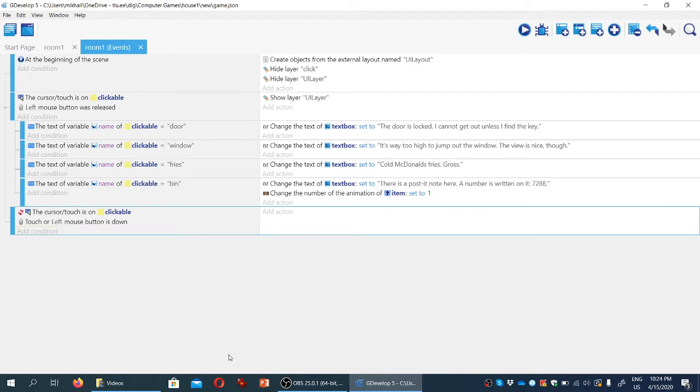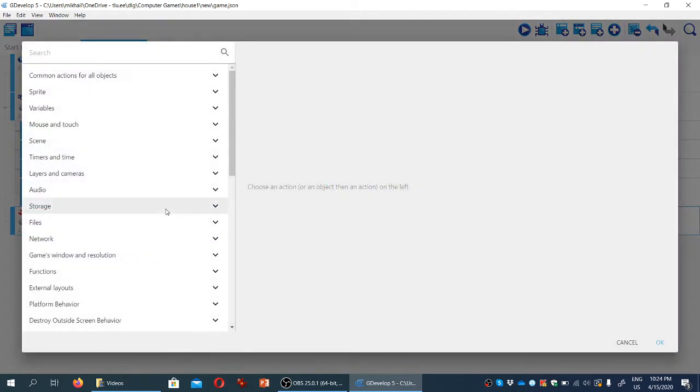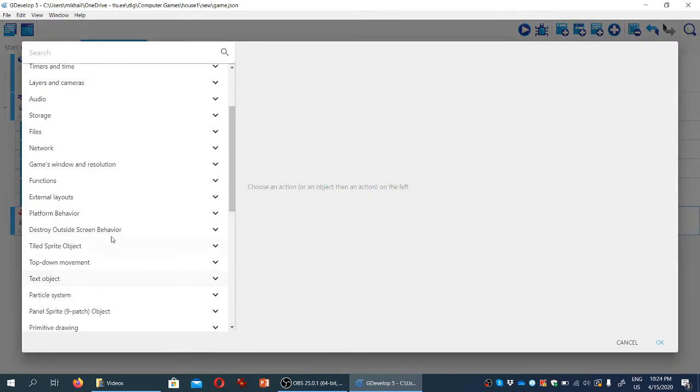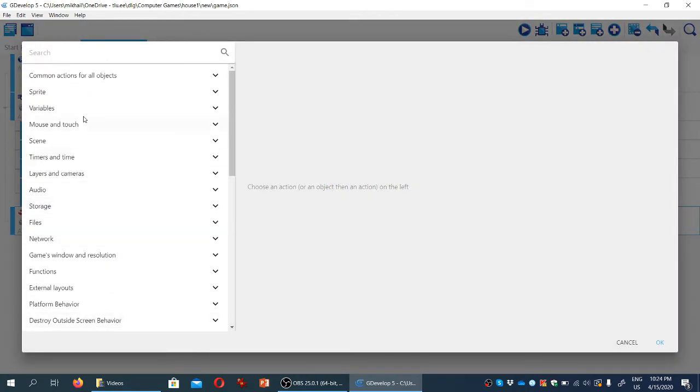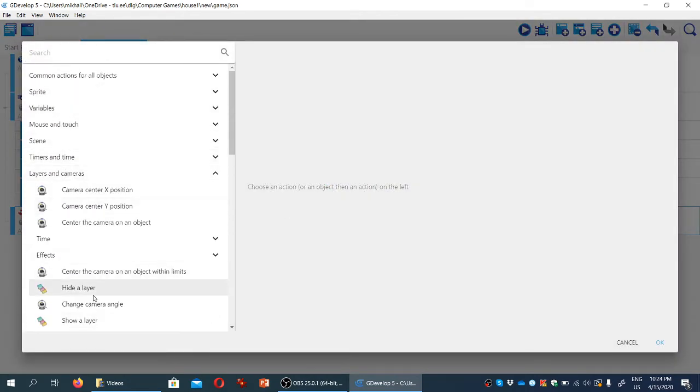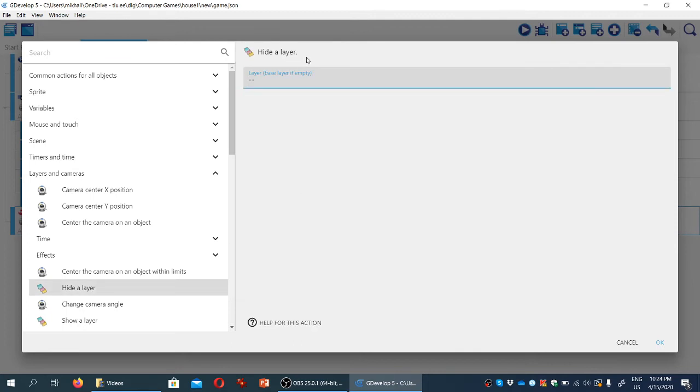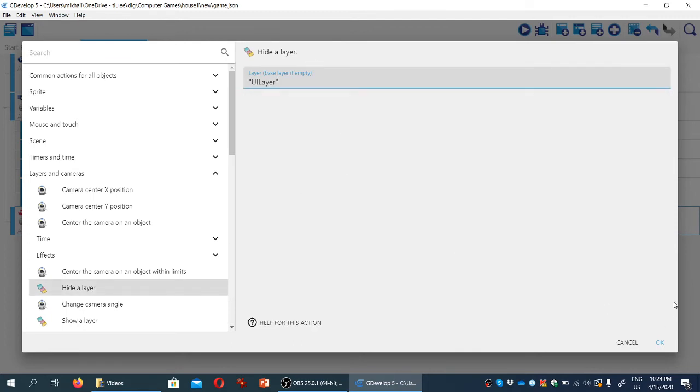So when this happens, someone clicks the button, and the cursor is not over a clickable object, then we're going to hide the user interface layer. So again, we're going to layers, hide a layer, UILayer.